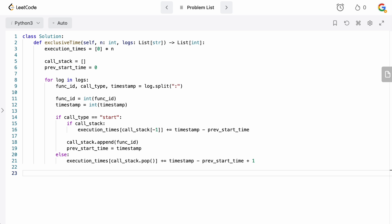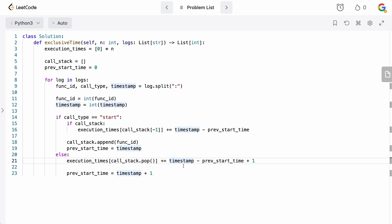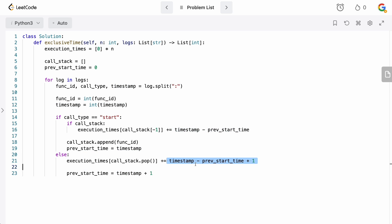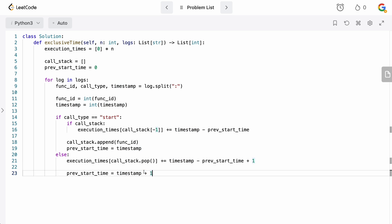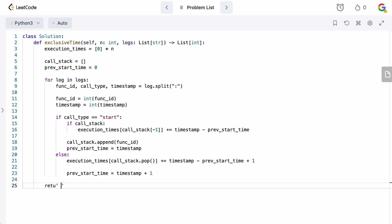After popping, whatever is next in the call stack can resume, and it starts at timestamp plus one — because our ended function ran up through the end of the current timestamp, so the next one begins on the next unit. We update previous_start_time to timestamp plus one. Be careful with these boundary conditions; you need both plus ones. Finally, we return execution_times.